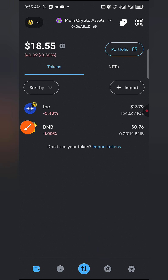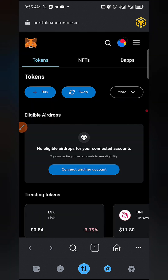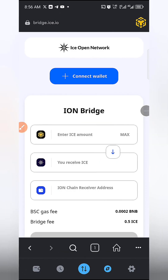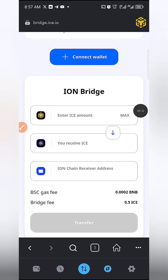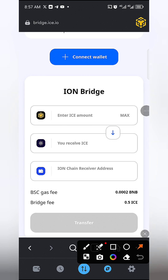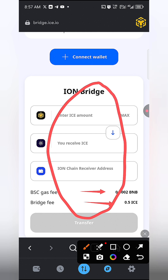Make sure you are on the latest version of MetaMask so everything runs smoothly. Go to your browser section and copy the link to the bridging website from the description of this video, then paste it to open it. This is the official website to bridge your ICE tokens. You can see the fees listed: the Binance Smart Chain gas fee you'll need is 0.0002 BNB, and the service will also take about 0.5 ICE. So make sure you have some BNB in your account.